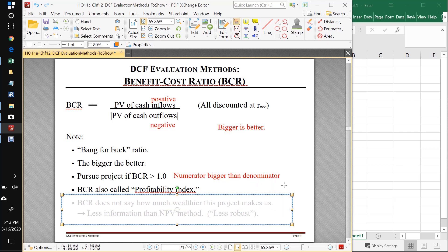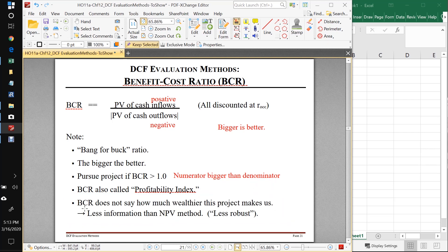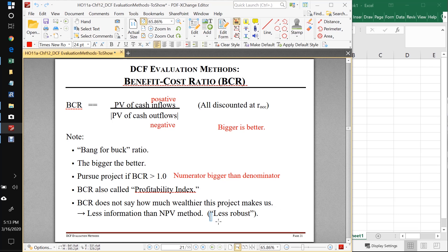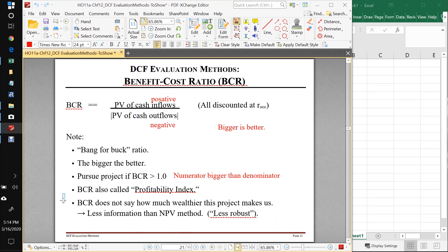So there is a drawback of this method. The drawback is that the benefit cost ratio does not say how much wealthier the project makes us. So it's giving us less information than the NPV method. The quants among you would say something like this, it as a method is less robust than the NPV method. So this is a drawback. It's always good to know how much wealthier we're going to be by taking a certain course of action here.